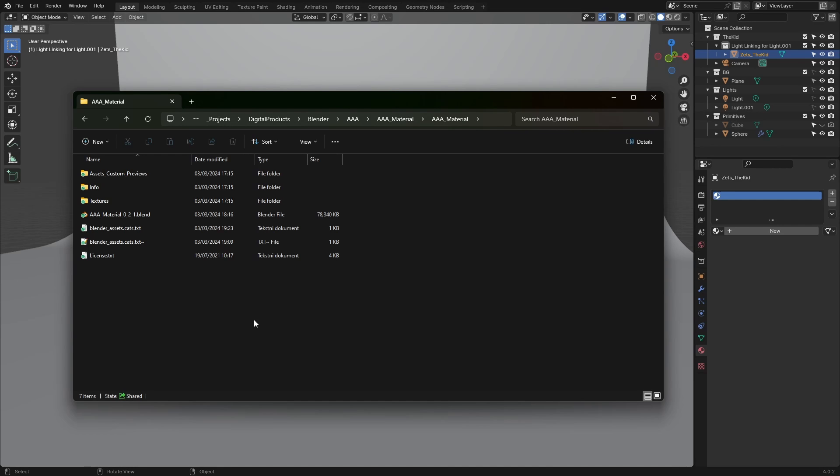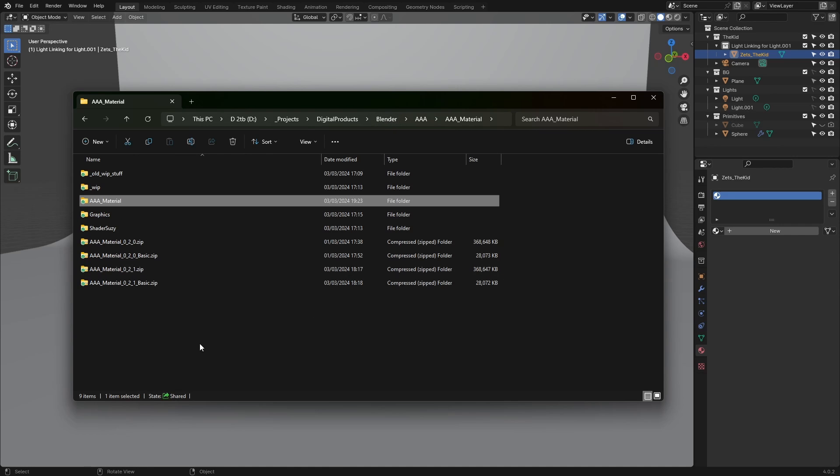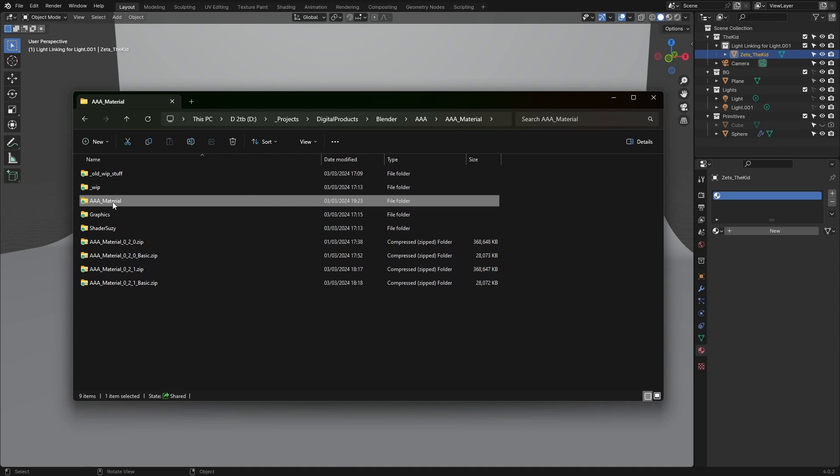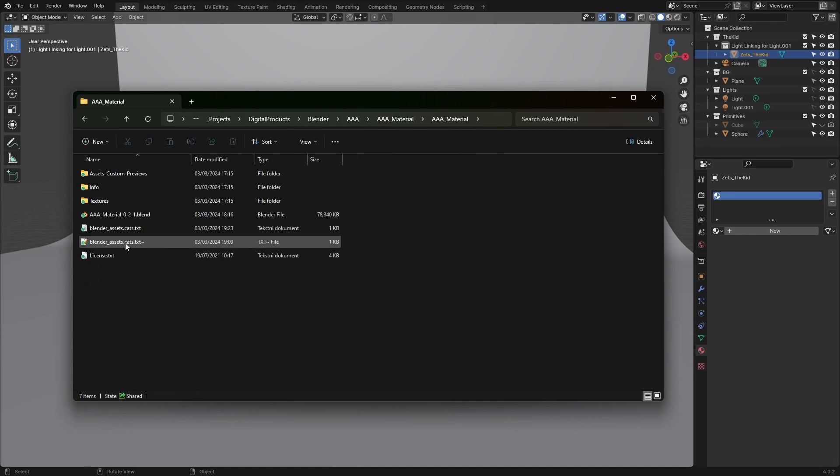When you download the zip archive, just unpack it and place it anywhere you want on your computer. In my case it's placed here, and inside the AAA material package you'll see these files.